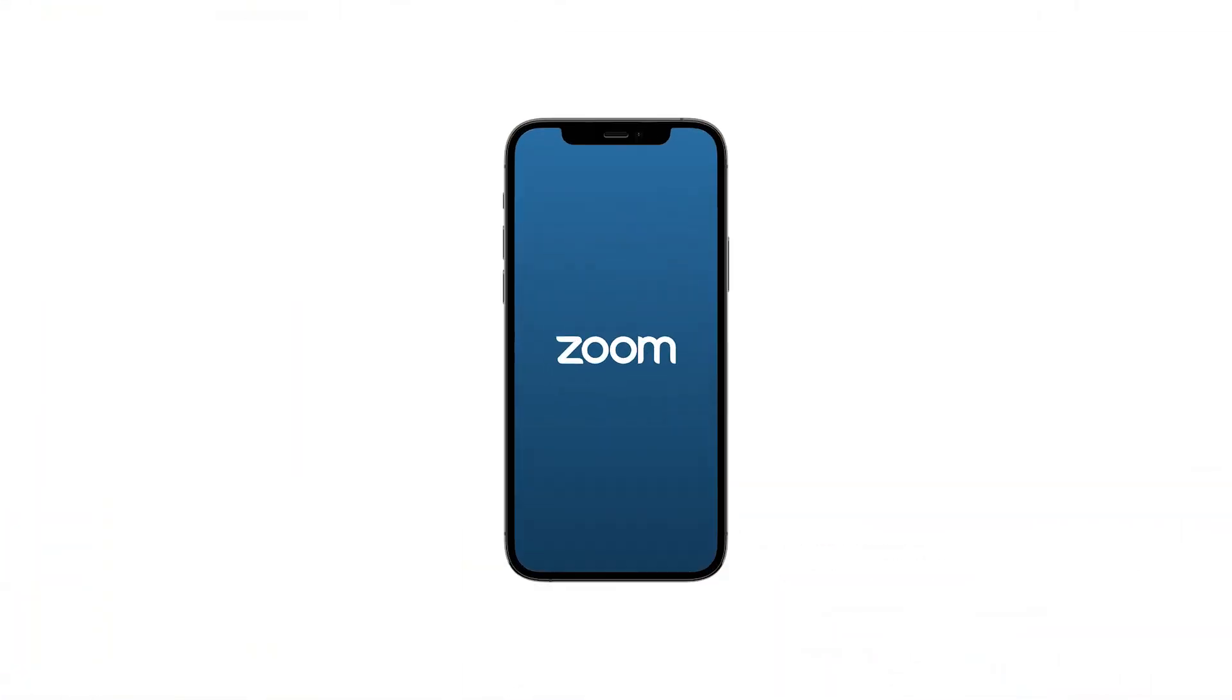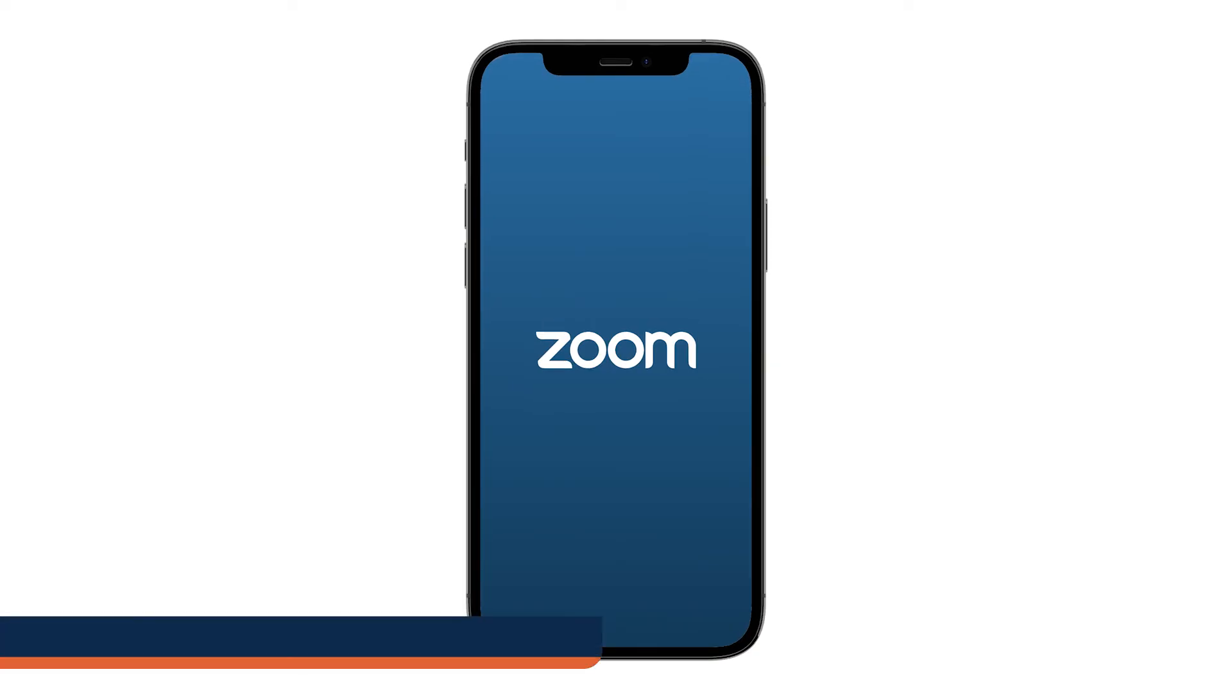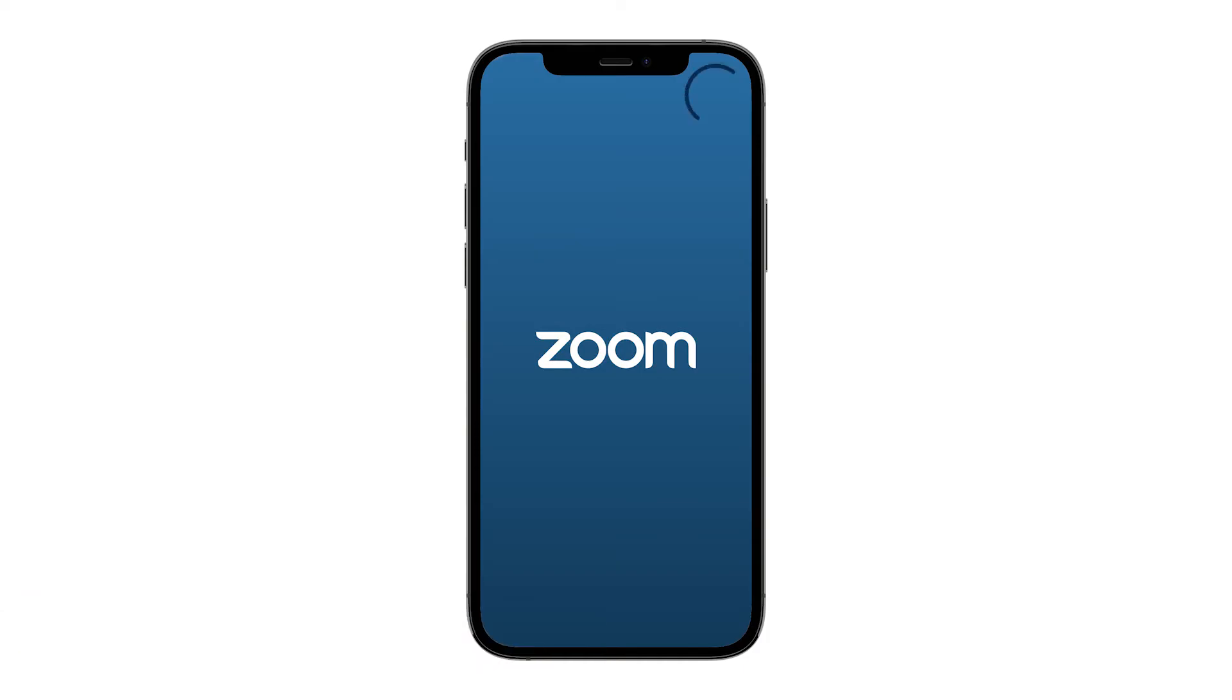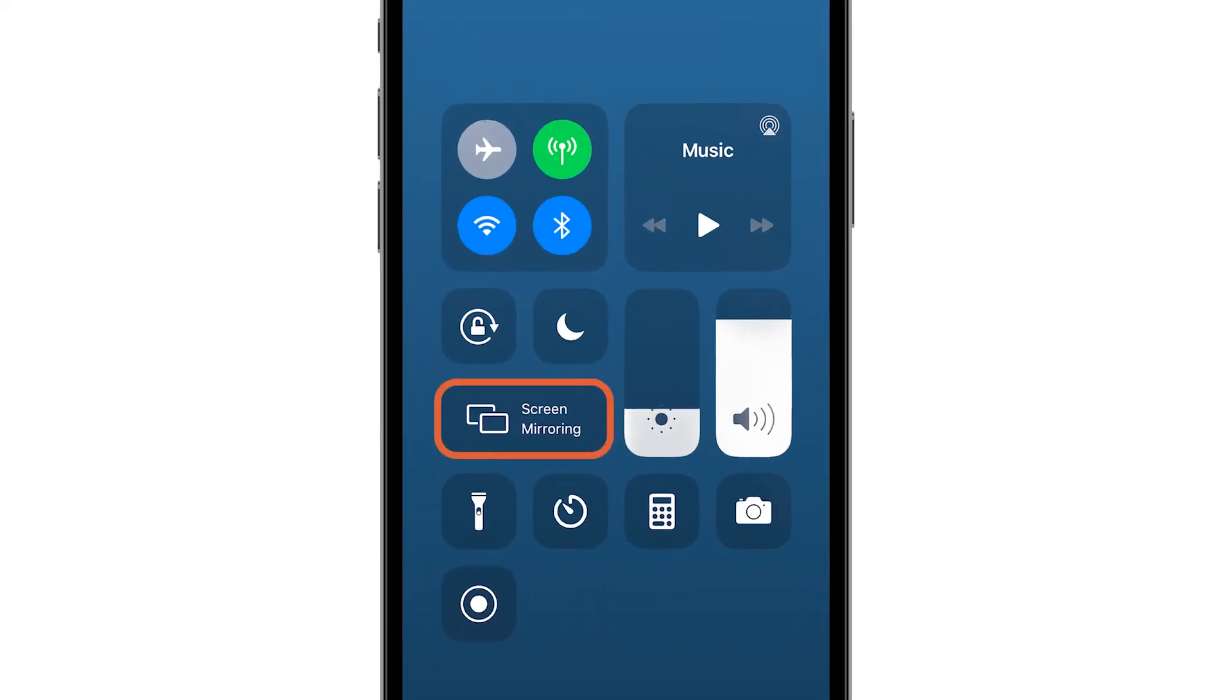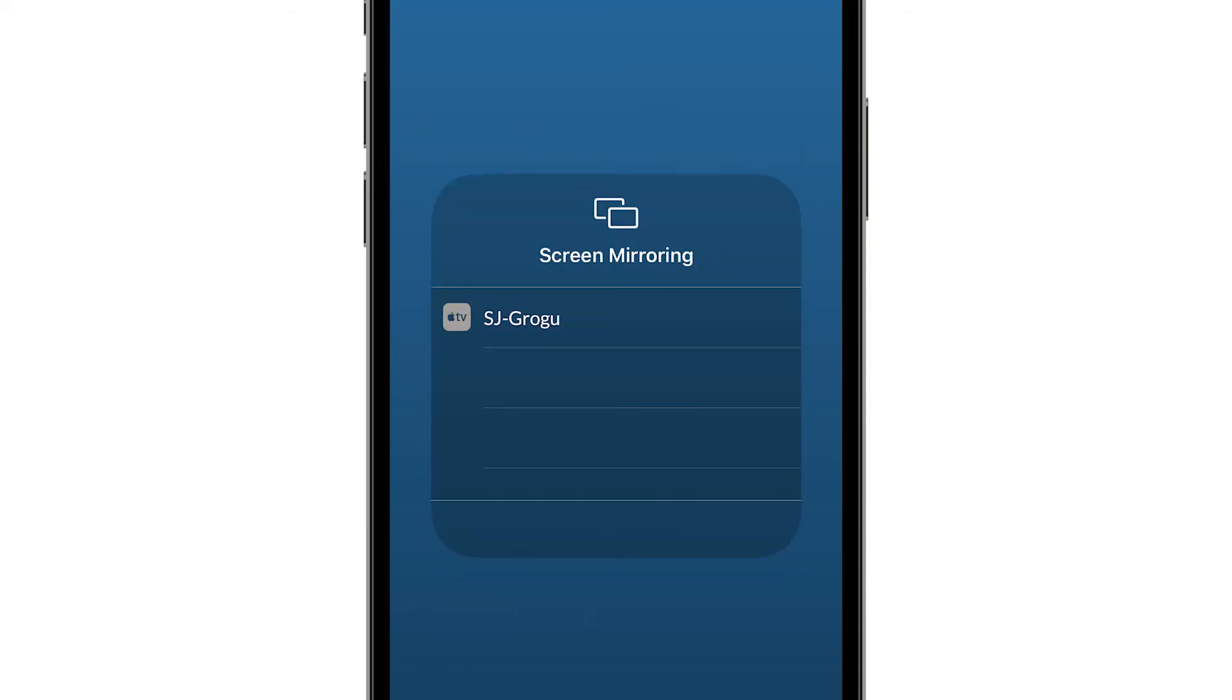If you have an iOS device, such as an iPad or iPhone, Apple screen mirroring is a one-click method to share content from your Apple device. Simply swipe down on the upper right corner of your iOS device, tap screen mirroring, and select the Zoom Room name to initiate the screen share.